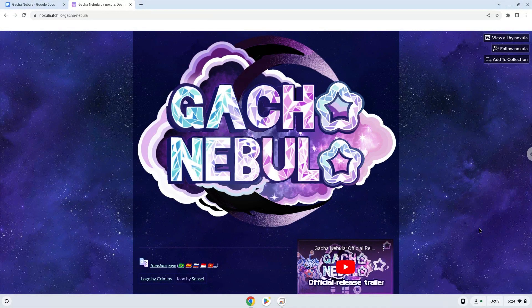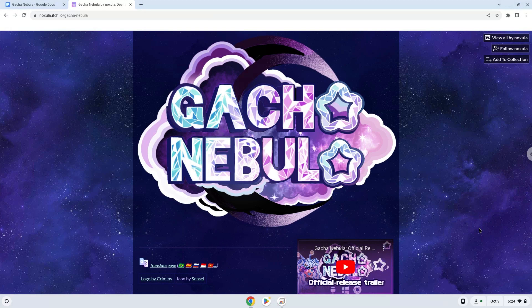Hello! Today we are looking at how to install Gacha Nebula on a Chromebook. Firstly, we will turn on Linux apps.